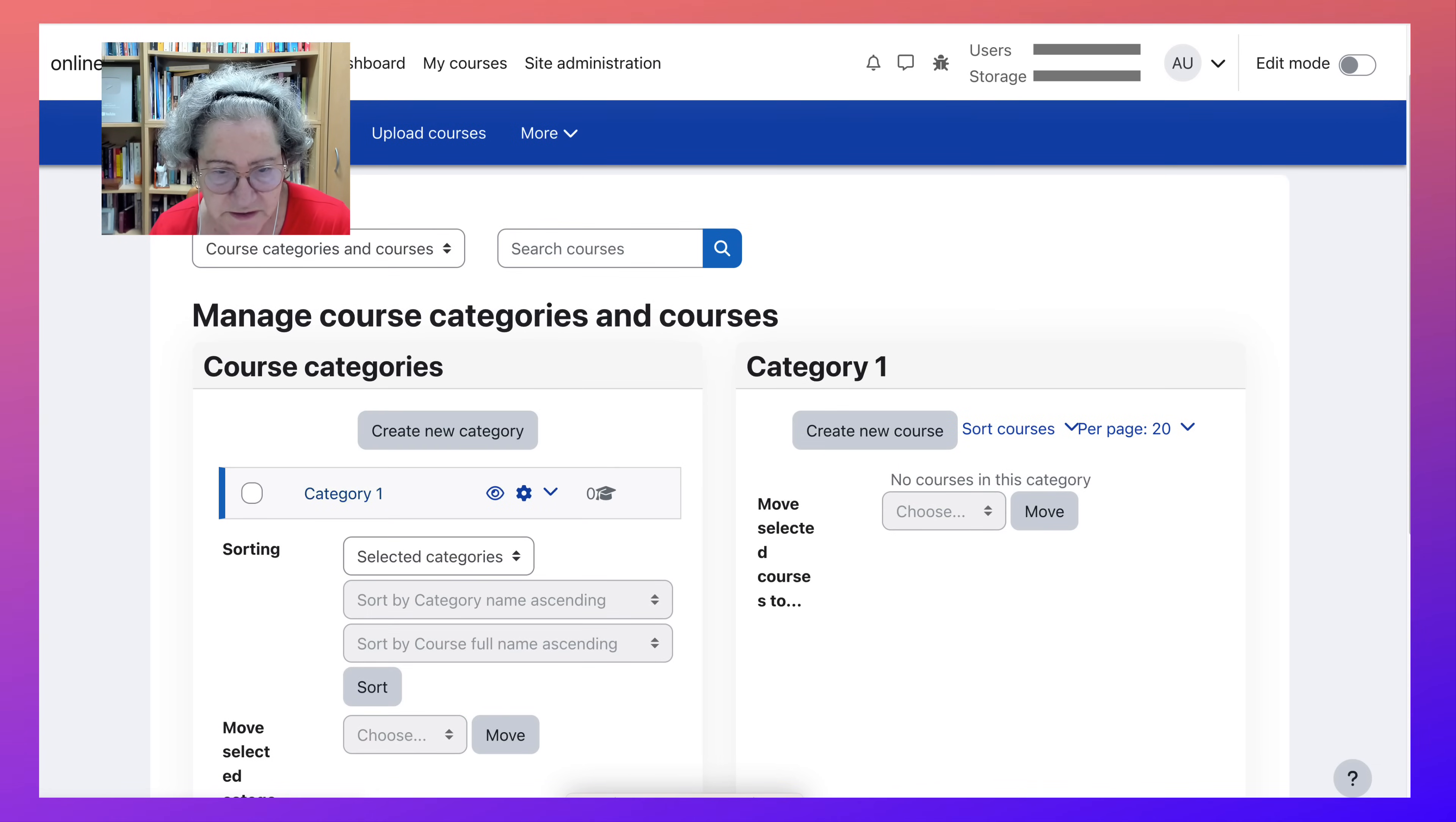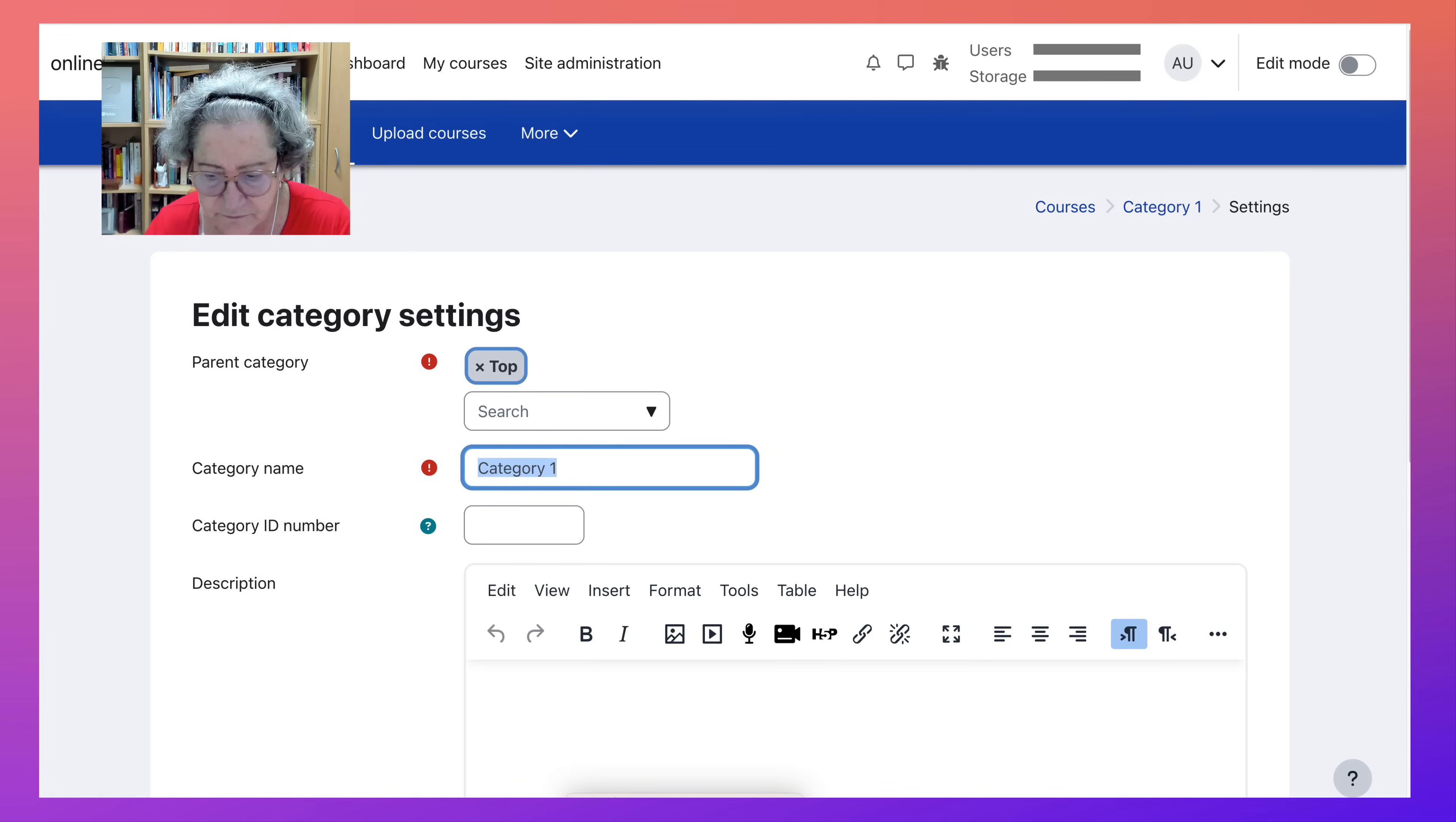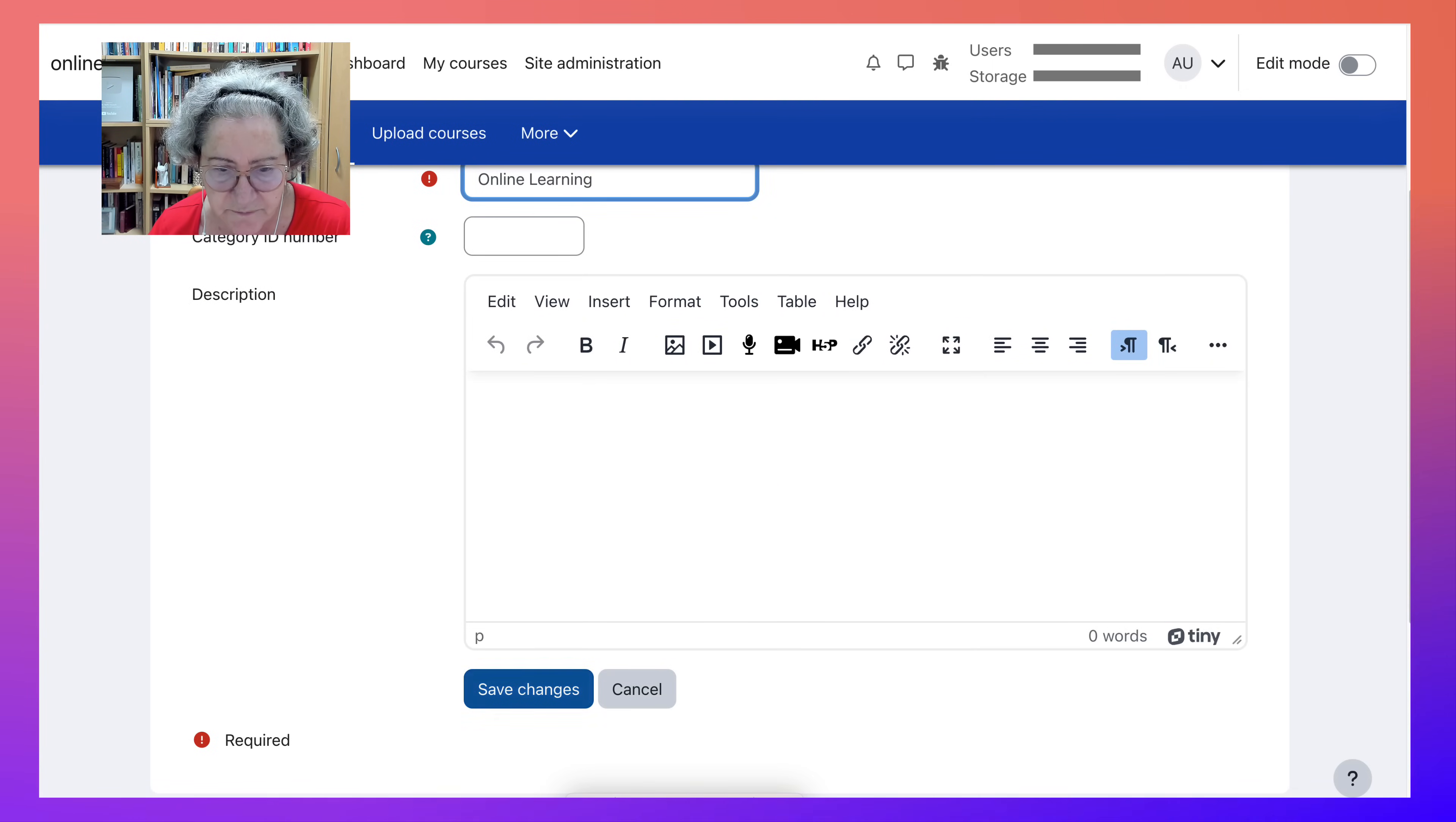Right now it's just category. So you can edit that and add whatever you'd like it to be called. So I'll call it online learning. Just to have something there.